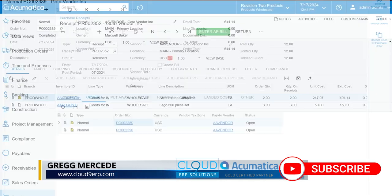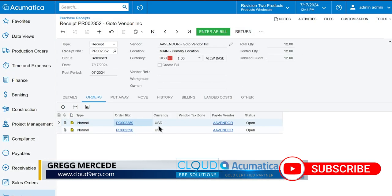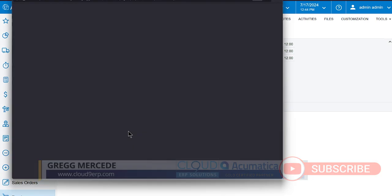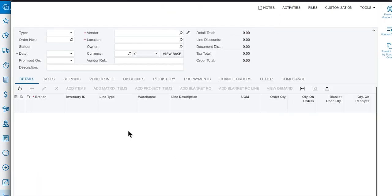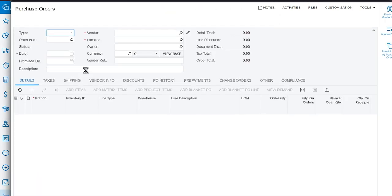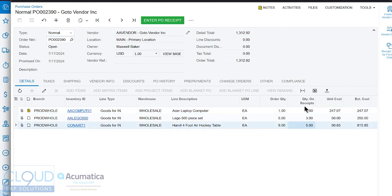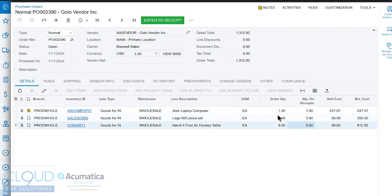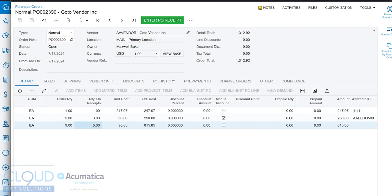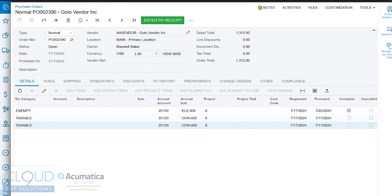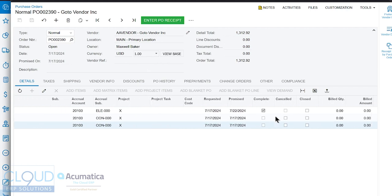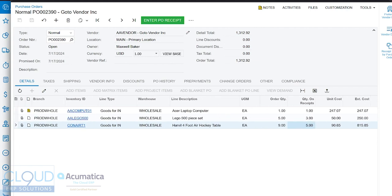You'll also notice that in this menu, it's grayed out now because we've already had a completed order. If we close this purchase order, go back to our purchase receipt, our original one, and we open up the other one that we didn't quite receive everything on. Again, notice it's open here. Notice you can see the quantity on receipts, which don't match the ordered quantities. But as I mentioned before, over to the right, we can see that our completed checkbox is only for the first line. That's because we have quantity one for the order and quantity one for the receipts.